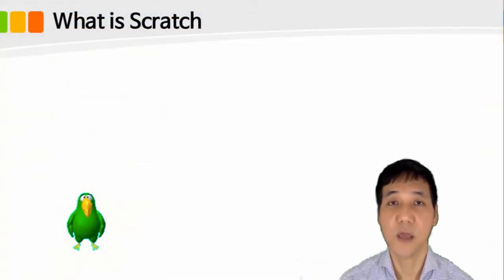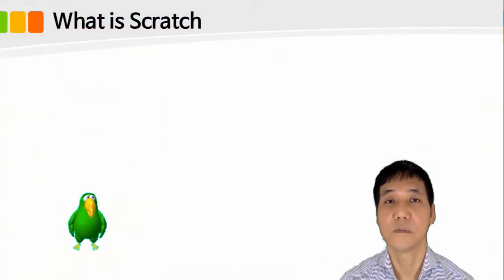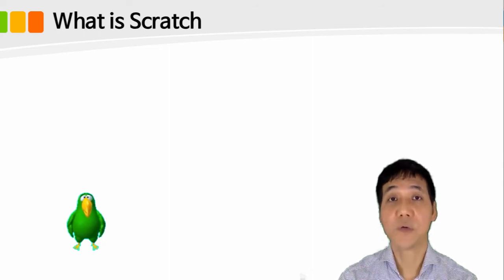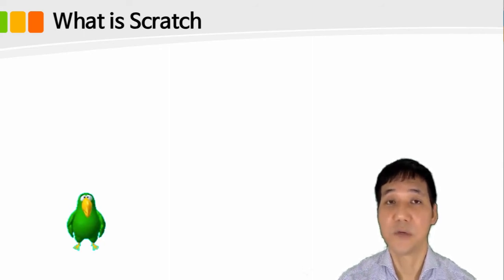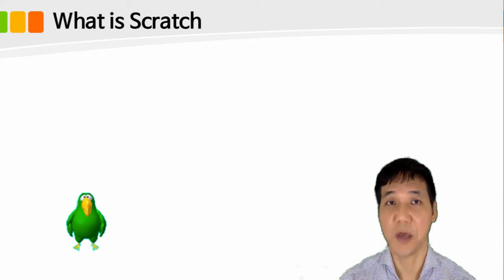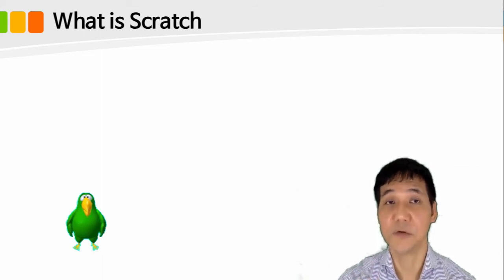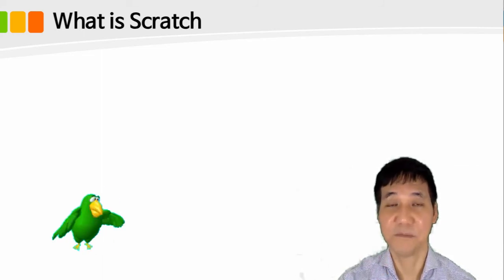Today, we've learned what is Scratch. We will learn more interesting contents to accomplish our goal to be a good programmer. It will be continued. See you next time.